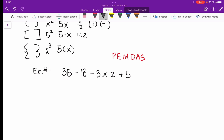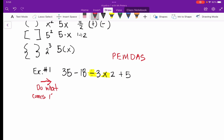So we're going to do whichever operation comes first, moving from left to right. In this problem we'll actually divide first. 18 divided by 3 gives us 6, so we have 35 minus 6 — and don't forget that 6 is negative — then we rewrite the rest: times 2 plus 5.